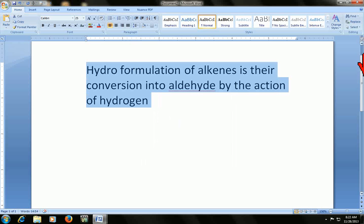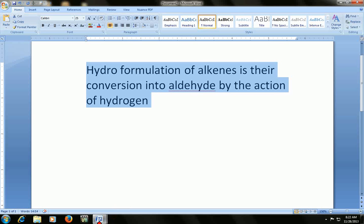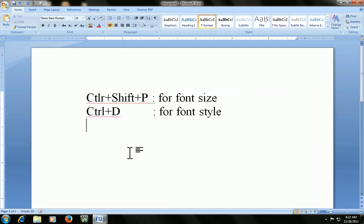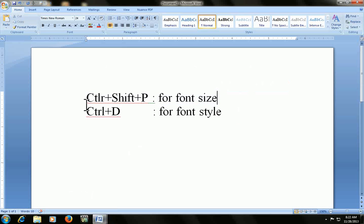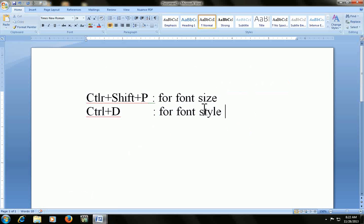So remember the key for changing your font size: press Ctrl+Shift+P. This one. For font size.